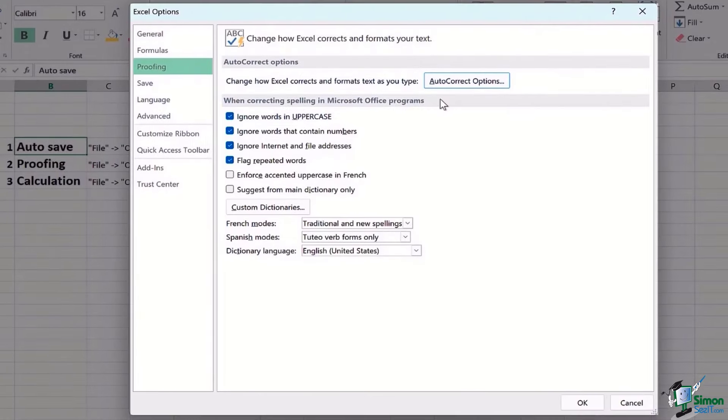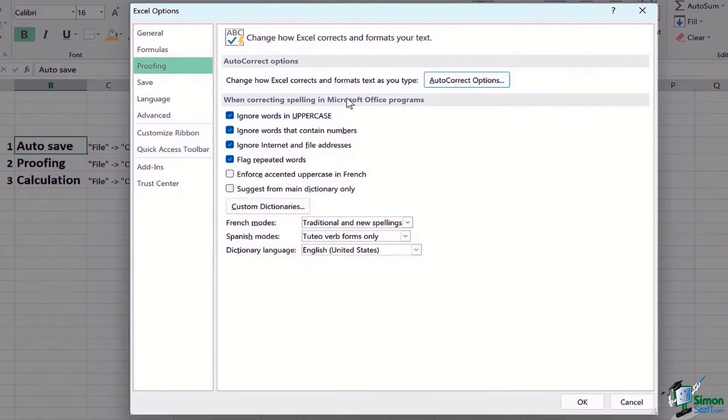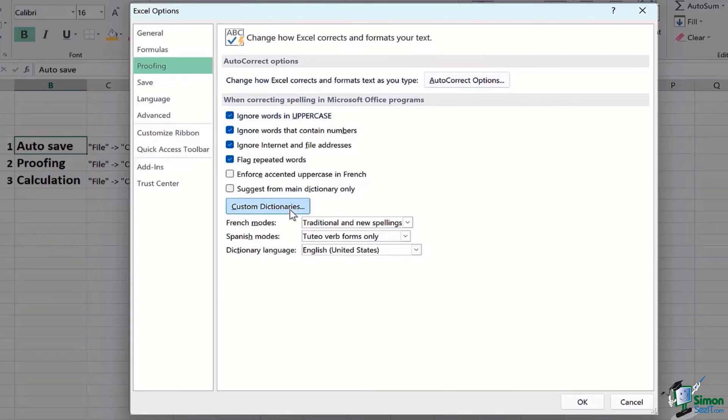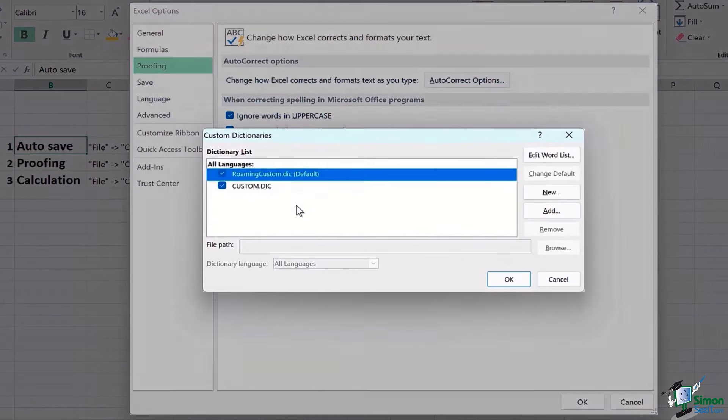Moving on to the second thing which says when correcting spellings in Microsoft Office programs, I particularly do not like a lot of interference into my working, so that's why I have tick-marked ignoring the uppercase words that contain numbers, so that I do not have those red jagged lines everywhere in my Excel.